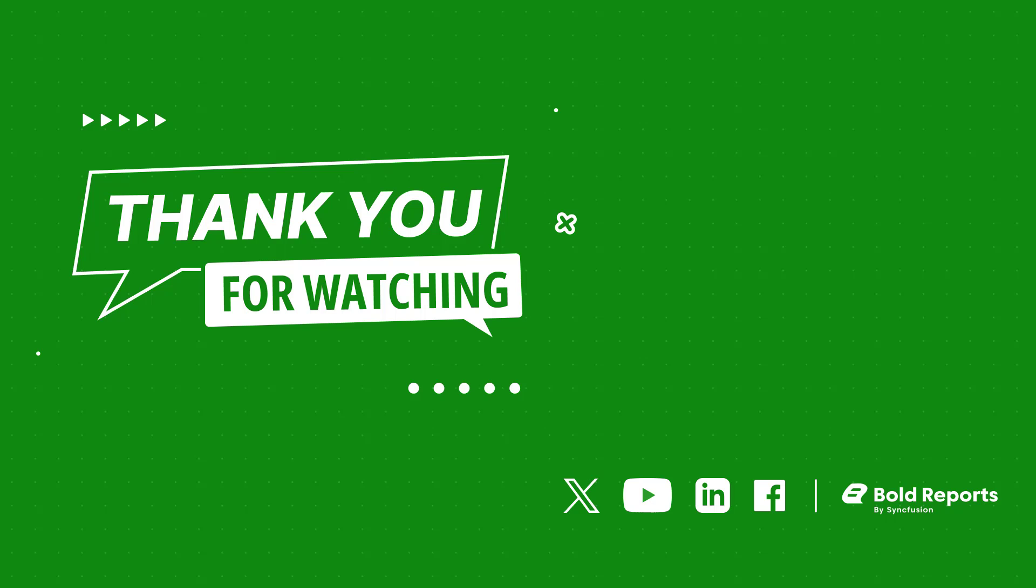If you found this video useful, don't forget to click the like button and subscribe to our channel to watch more videos like this. Thanks for watching.